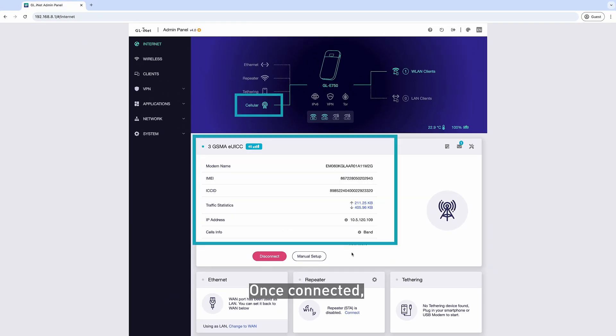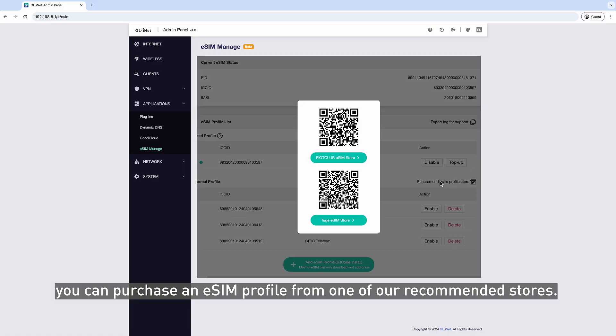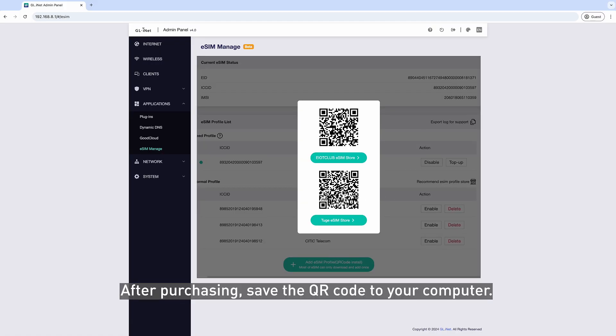Once connected, you can purchase an eSIM Profile from one of our recommended stores. After purchasing, save the QR code to your computer.